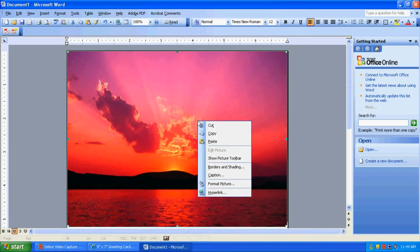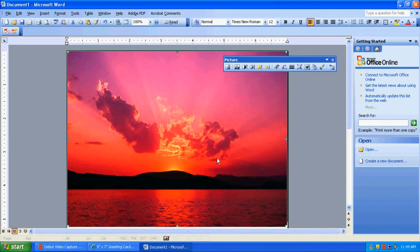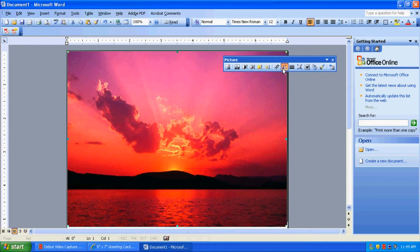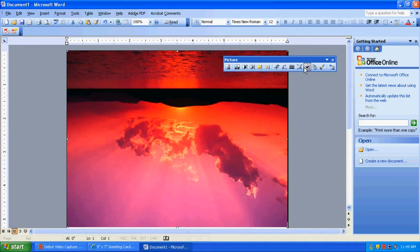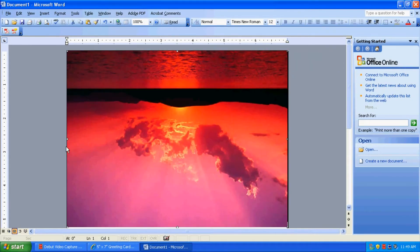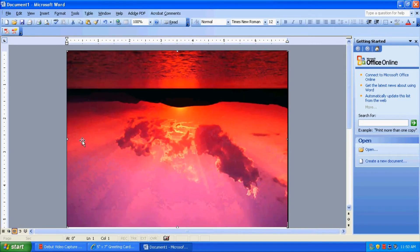So just right-click on your picture, click the Show Picture Toolbar, and then in here, there's a Rotate Left 90 Degrees button. So just click that twice. And now, our card is upside down, which is good. This is how we want it to print out.